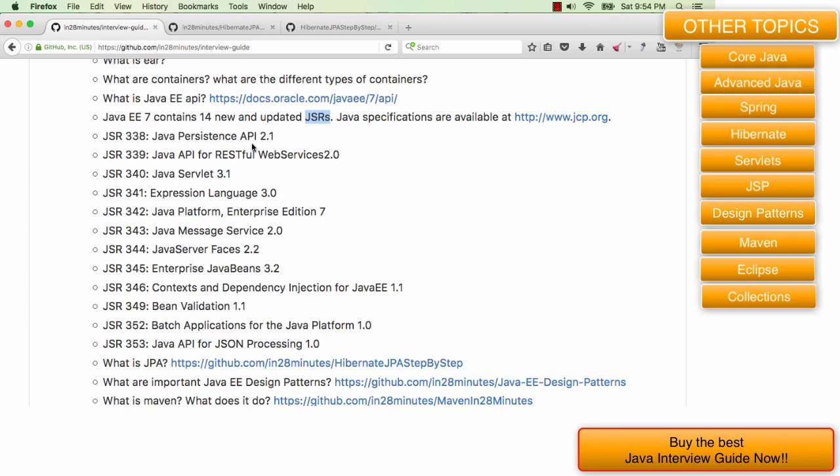The other one is JSR 339, which is JAX-RS, Java API for RESTful Web Services. As we all know, now the world is all about RESTful Web Services. Very rarely people develop XML based web services anymore. JAX-RS is the standard for building web services. It's quite popular.